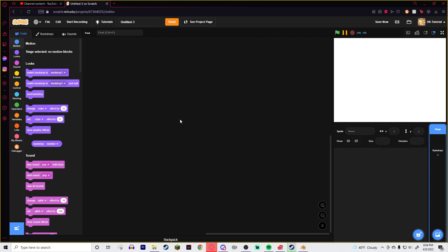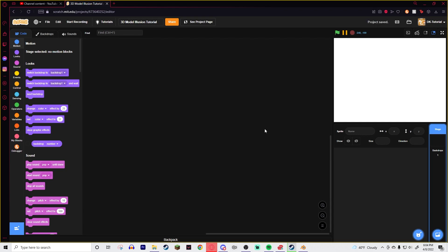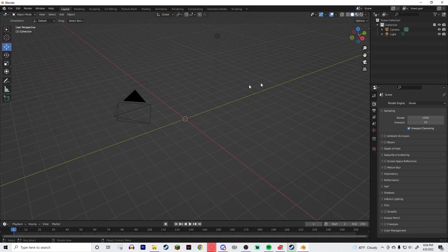So without further ado, I'm going to get into it and teach you how to do this. Have your Scratch project up, you can name it whatever you want. I'm going to call it 3D Model Illusion Tutorial. I'm just going to save it before we even do anything. The first thing you're going to want to do is download Blender if you haven't. I'll put a link to the download in the description so you can go ahead and get that.